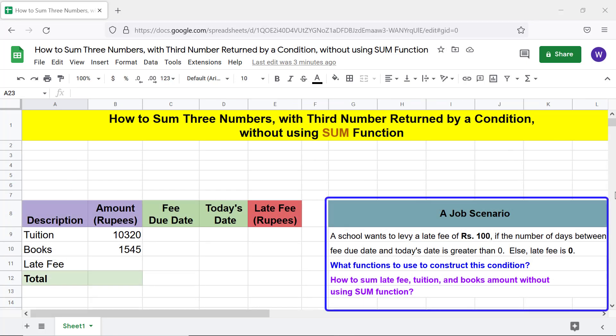A school wants to levy a late fee of rupees 100 if the number of days between the fee due date and today's date is greater than zero; else the late fee is zero. We need to determine what functions to use to construct this condition, and how to sum late fee, tuition, and books amount without using the SUM function.